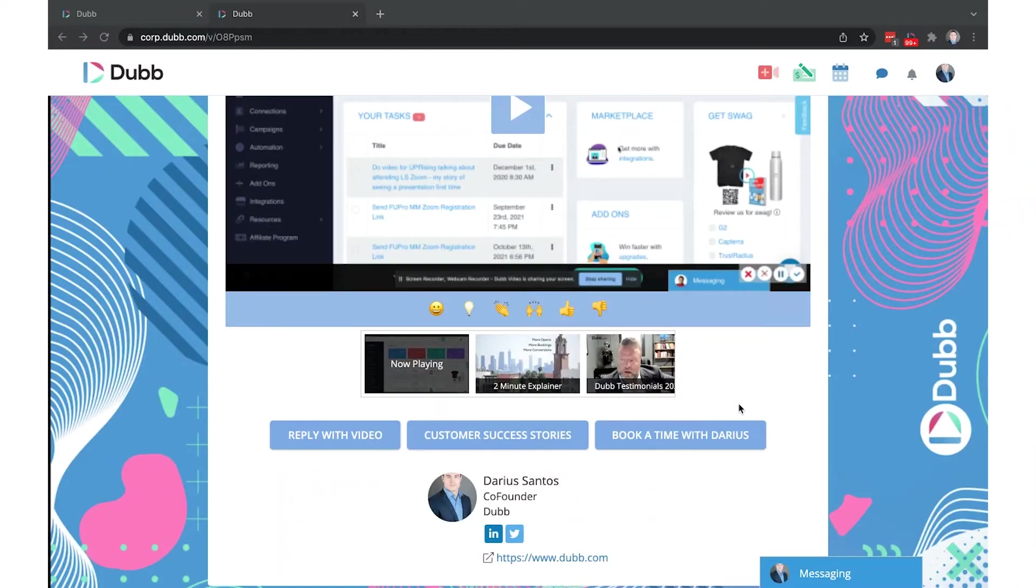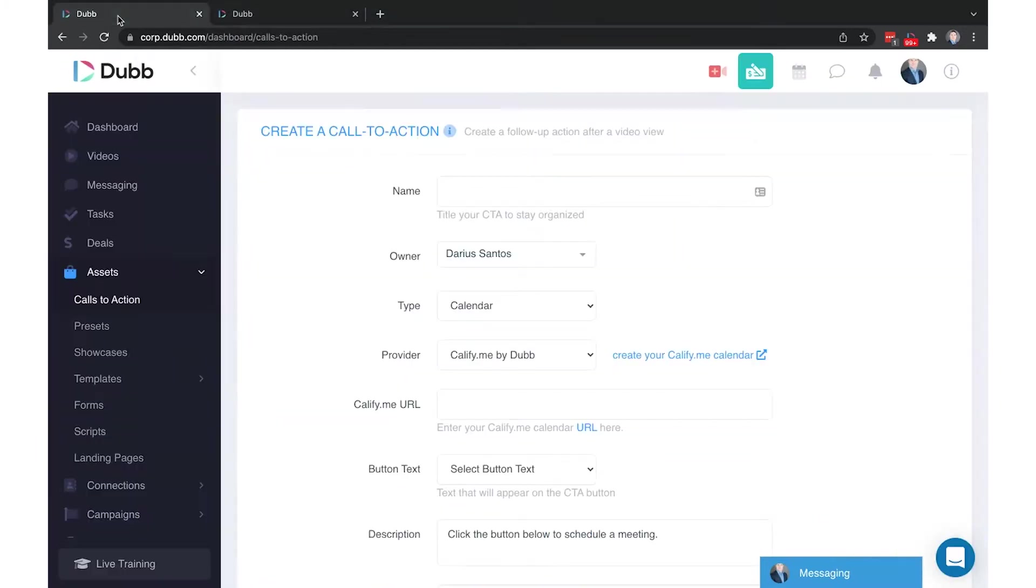In this video, we're going to be talking about the different types of call-to-actions and how to attach them to your videos. Starting in the Dubb dashboard, under Assets and Calls to Action,